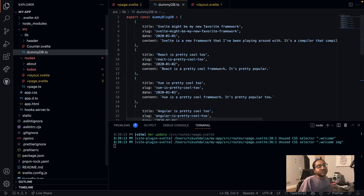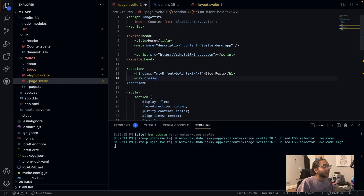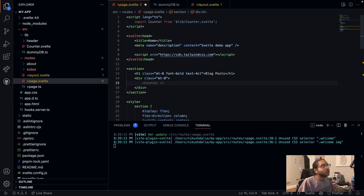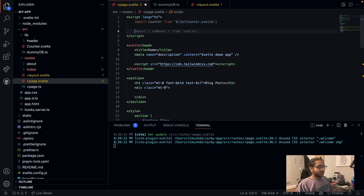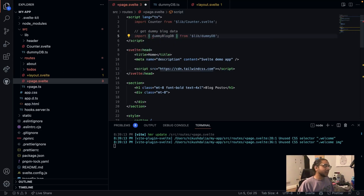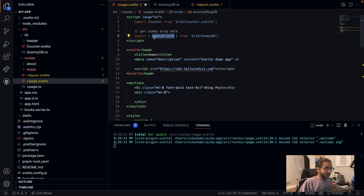Now I need to pull this into our page. Back on `page.svelte`, I'm going to create a div underneath the blog posts title. I need to loop over all those blog posts, so I'll import them similarly to how I would in React. I'm importing `dummyBlogDb` from `$lib/dummy-db` and Copilot auto-completed that for us, so I'm assuming this actually worked.